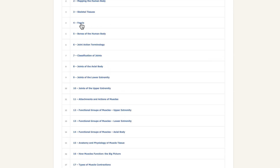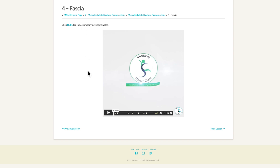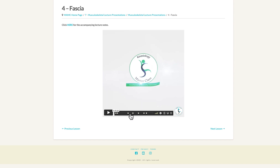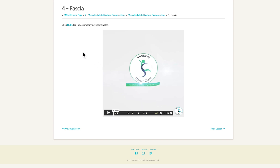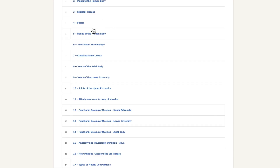For example, if we choose fascia, we have a four-hour and 45-minute lecture teaching fascia. We can go to the intro, section 4.1 fascia, section 4.2 the fascial web, fascial response to physical stress, and so on. We have lengthy kinesiology topics covered here. All in all, we have a bit more than 200 hours of me actually teaching the topics, similar to the way we showed the visceral anatomy.